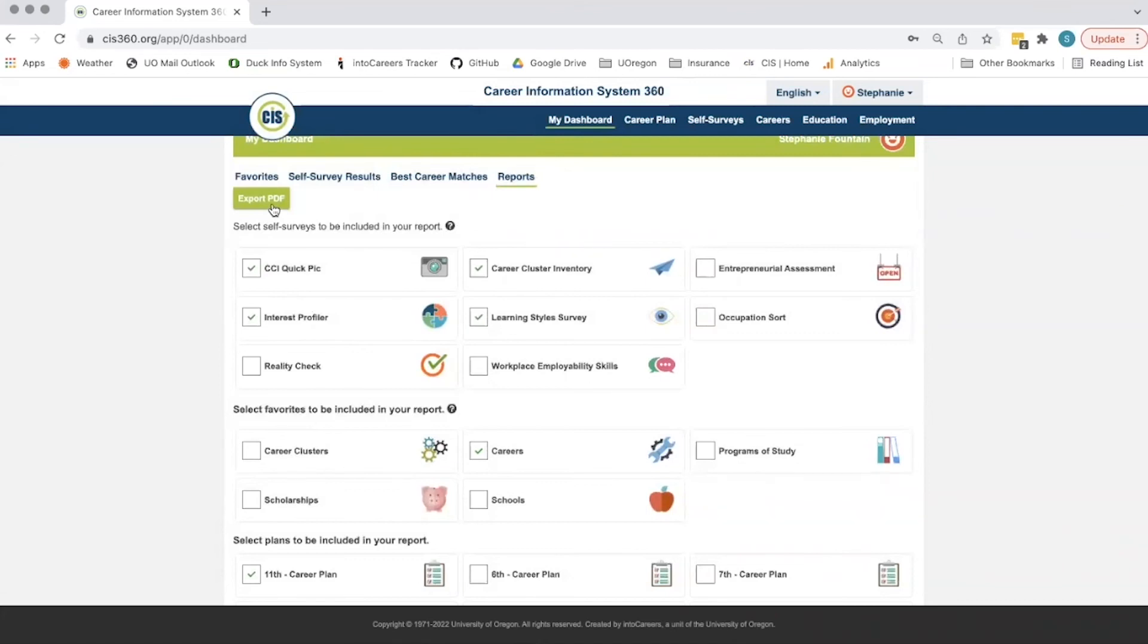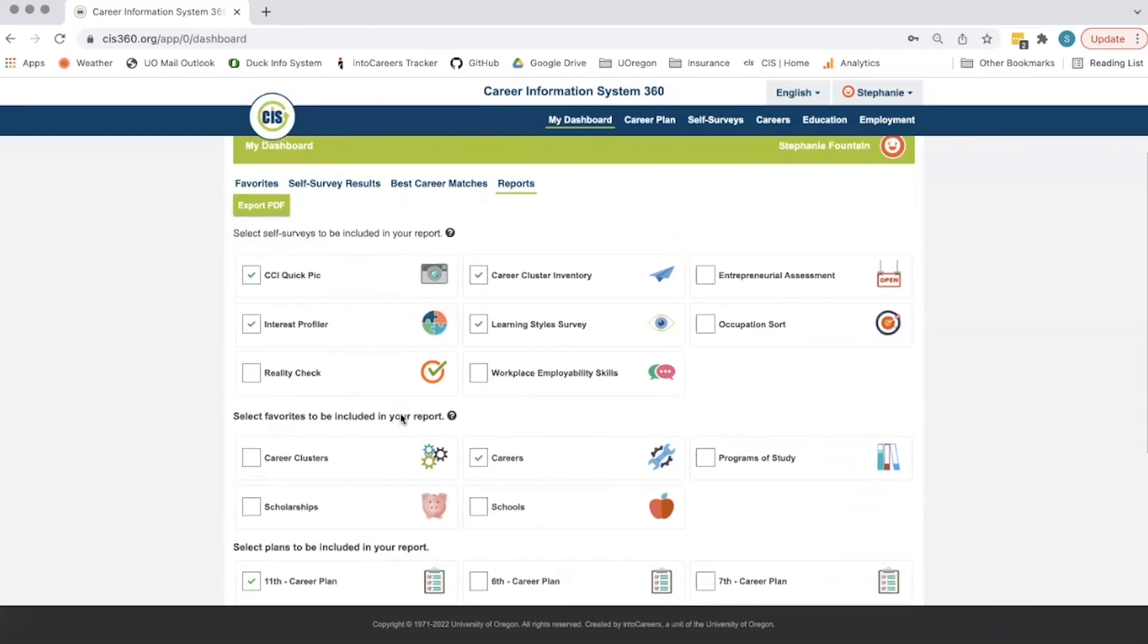If a student has taken a self-survey more than one time, up to three results will show on the report. For favorites, up to six favorites for each category will show on the report.